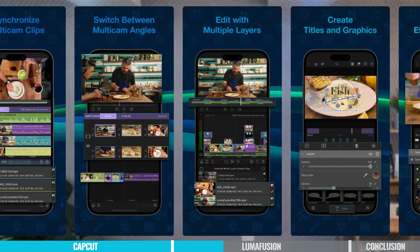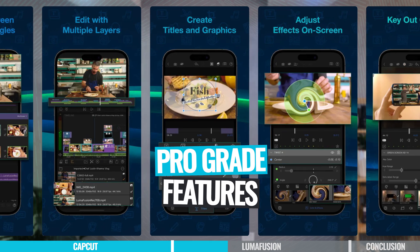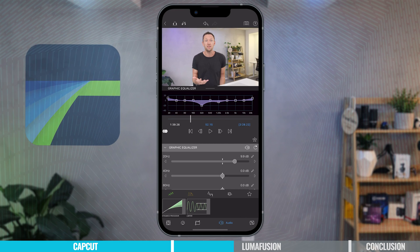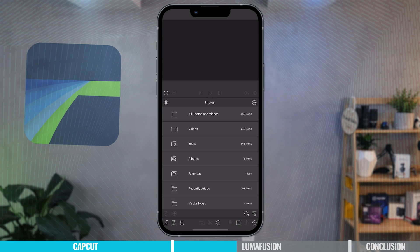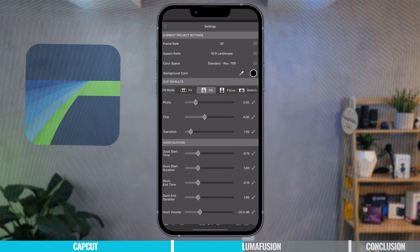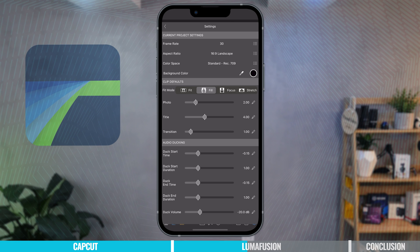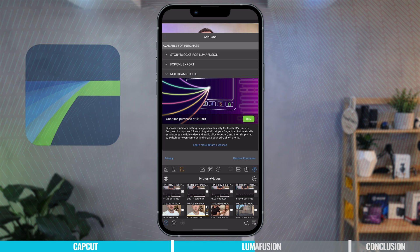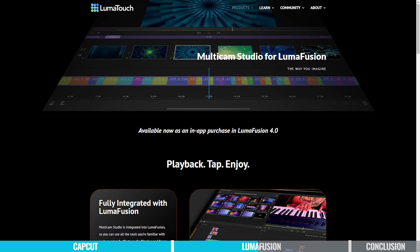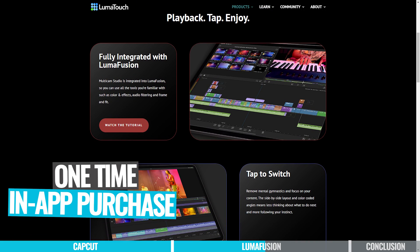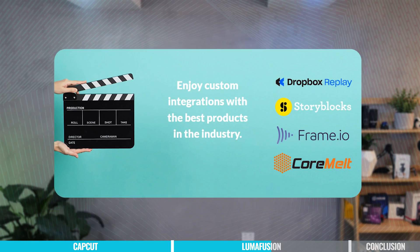The big difference here is the next-level, pro-grade features that come in LumaFusion. You've got lots of control over your audio, a ton of audio effects, great media management, and even proxy video file workflows. You also get more control over your video settings — things like color space, frame rates, codecs, and bit rates. There's even an integrated multicam studio. If you're editing with multiple camera angles or multiple audio sources, this could be a great addition, though it is an additional in-app purchase.